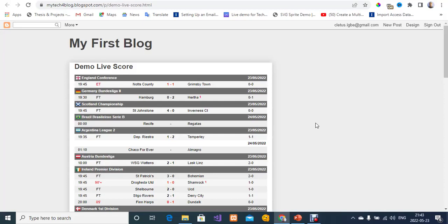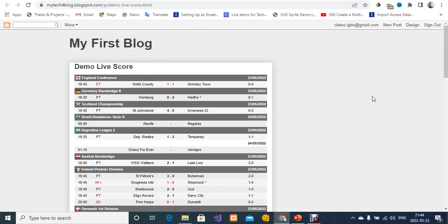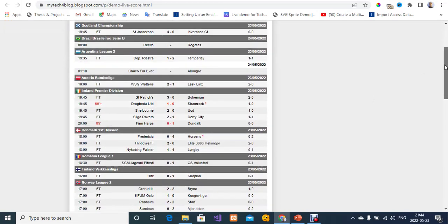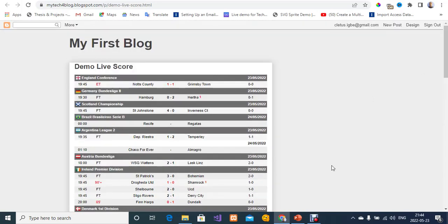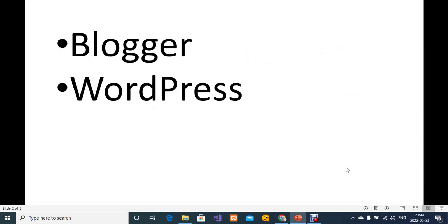Hi, welcome to my YouTube channel. My name is Kletisbe. In today's video, I'm going to show you how to add live scores in Blogger and in WordPress. As you can see, I have added a sample of the live score on this page — these are all today's matches. I'm going to show you how you can add that in Blogger and in WordPress using custom HTML code.